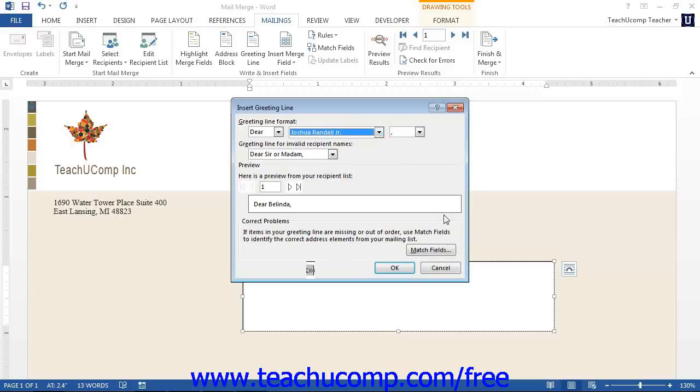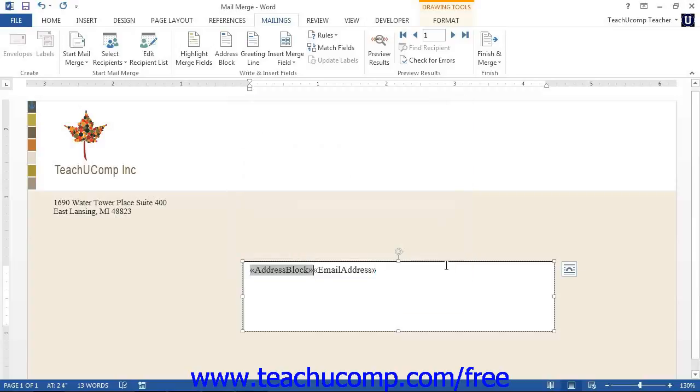Once you have inserted mail merge fields into your document, you may want them to appear highlighted so that you can see them more easily. If you wish to turn field highlighting on or off, just click the Highlight Merge Fields button.